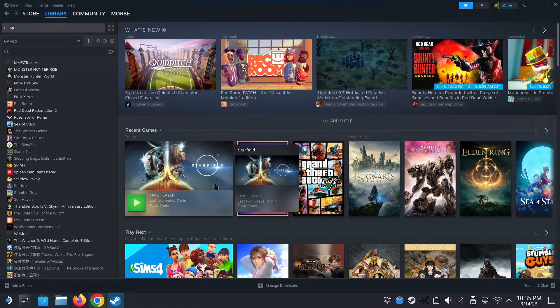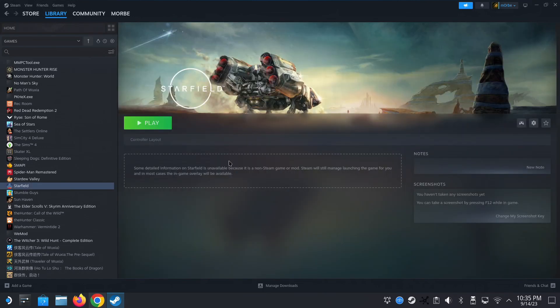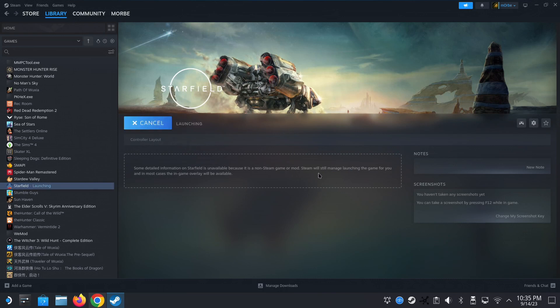Hello guys, welcome to the channel. So Starfield, the latest update just came out and if you're like me, you're using a non-Steam version, you might not know how to update it.